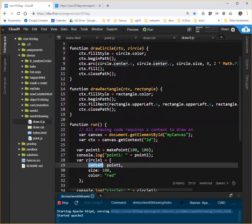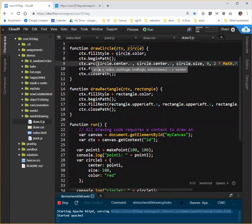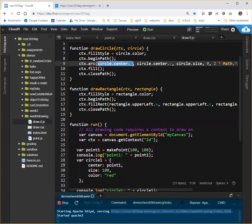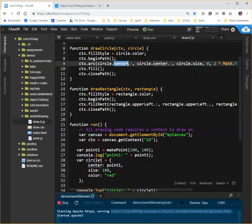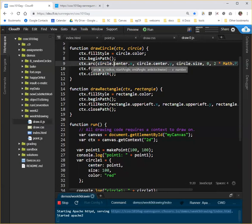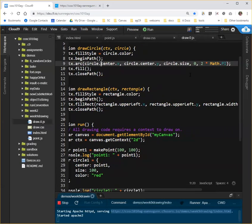And in this case, the point is a property. A property is the value of a property of this circle. So one of the things that you need to get used to is the fact that objects, among the different kinds of properties they can have, is they can have other objects as properties. And they can also have functions as properties. So the center is a point that has an x and y. And up here in this arc command, when we need to pass it a location, we use circle.center.x. And that center is a property on this circle.